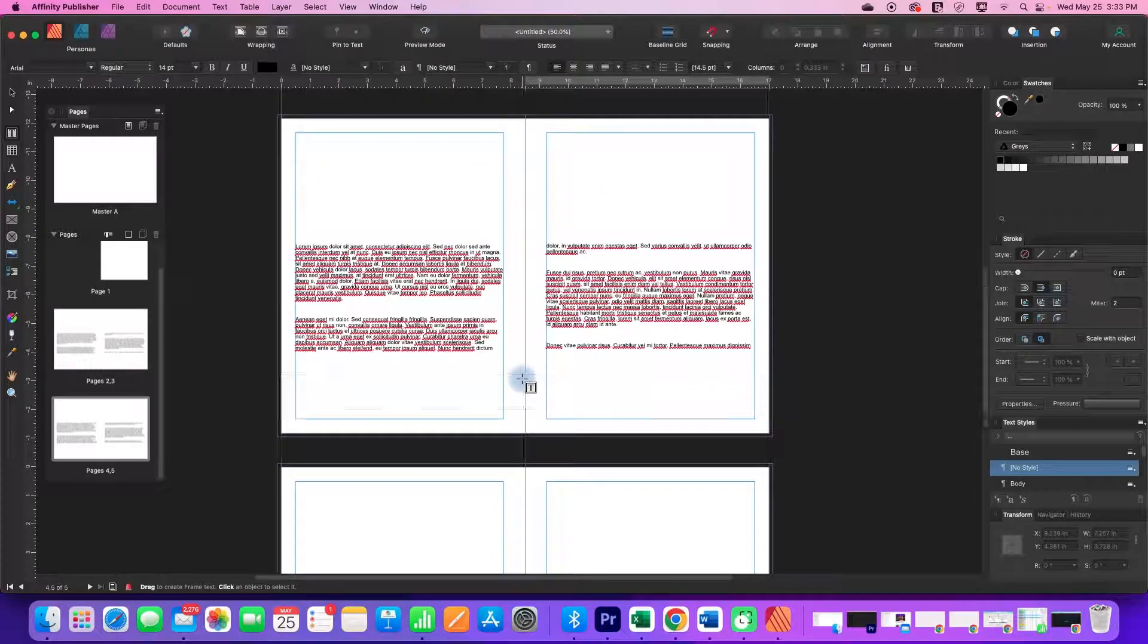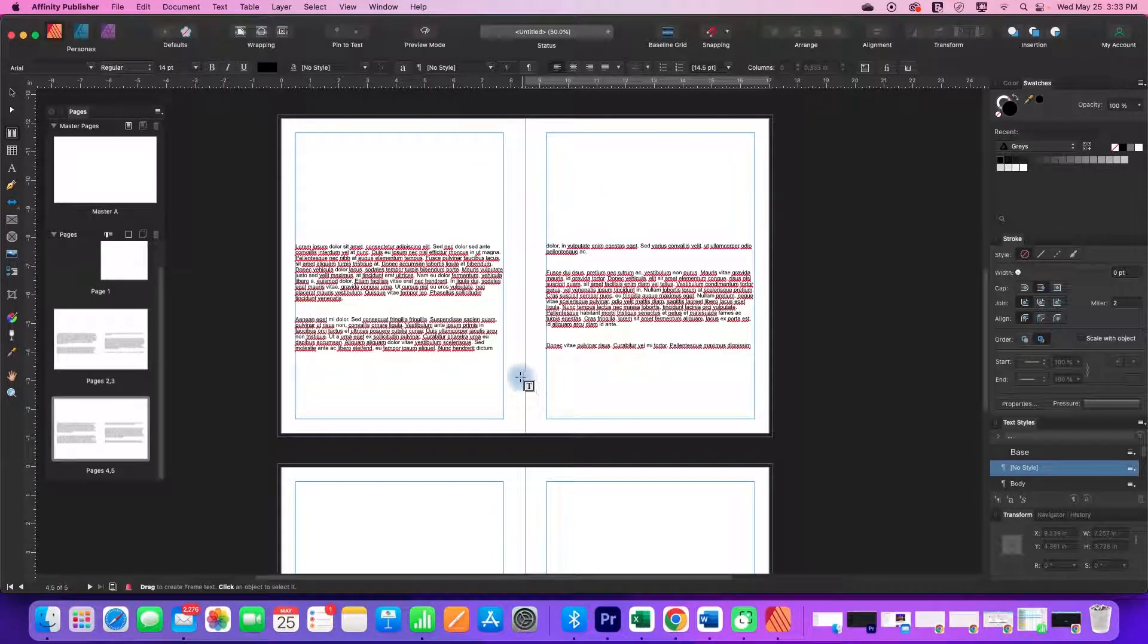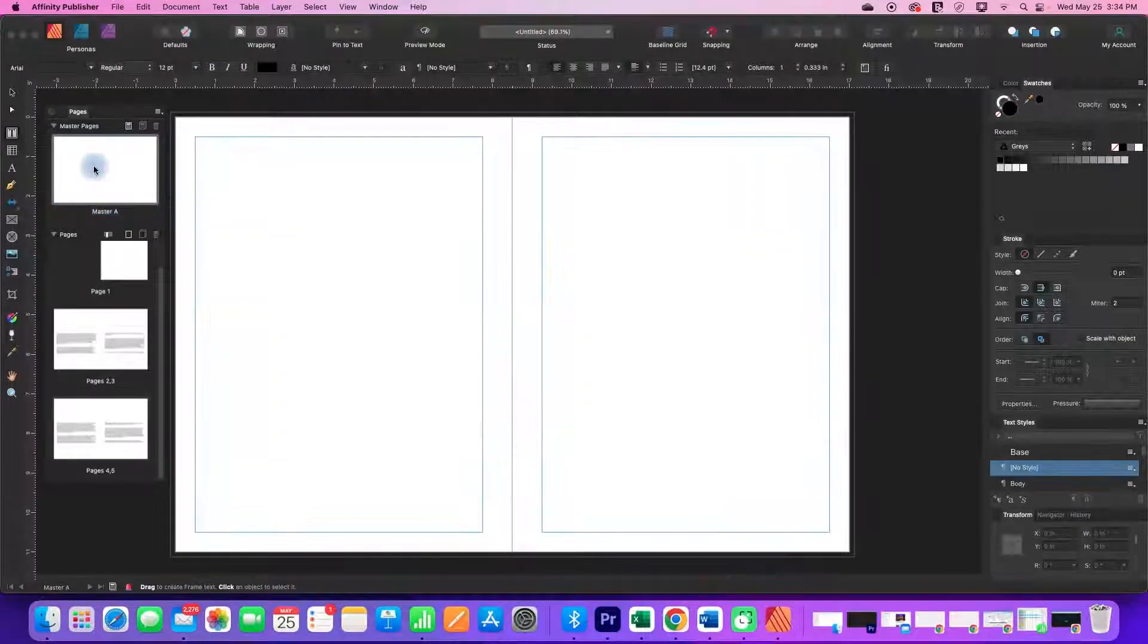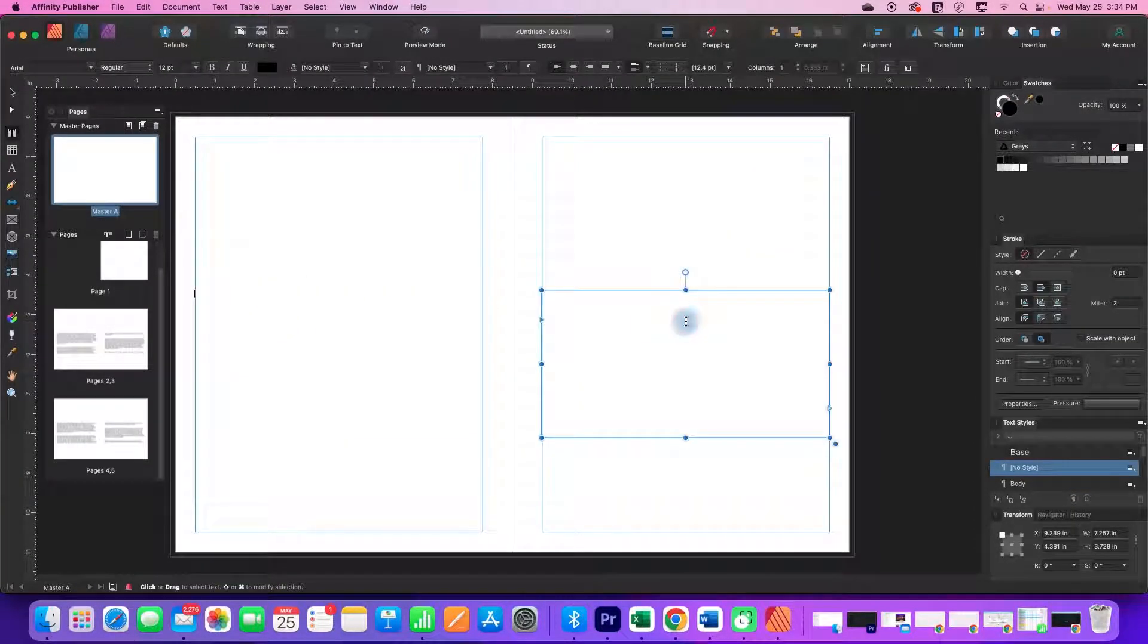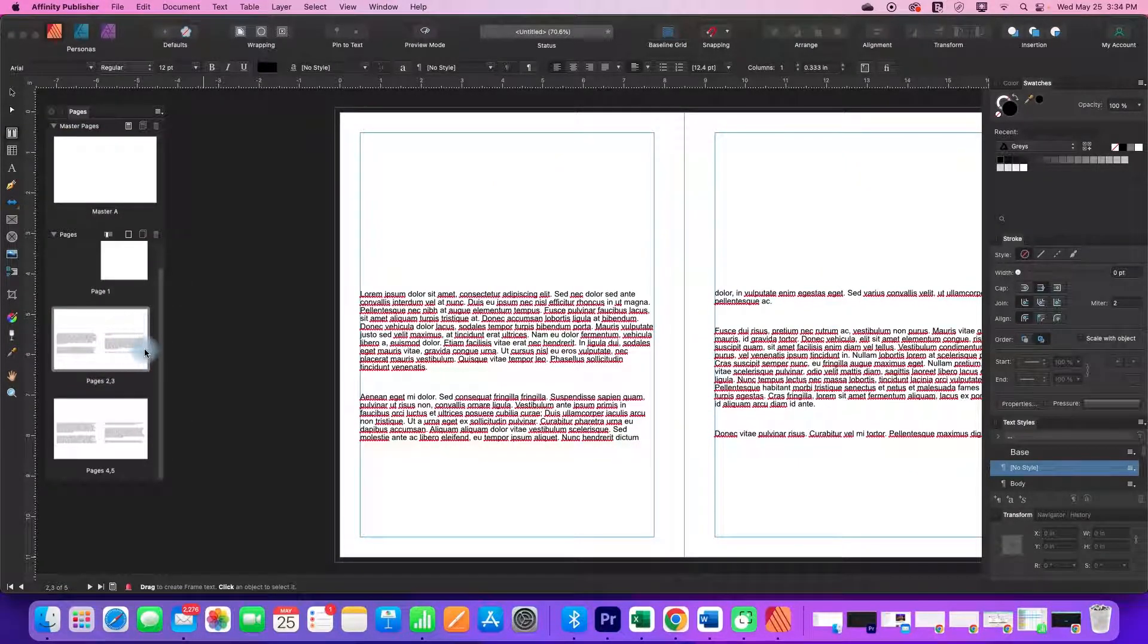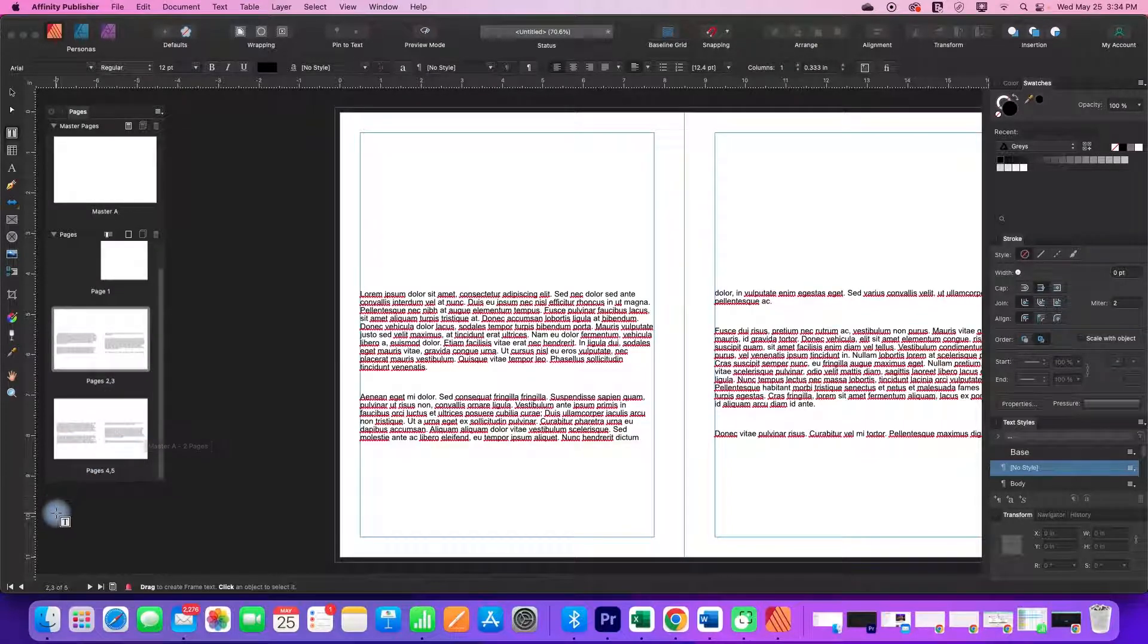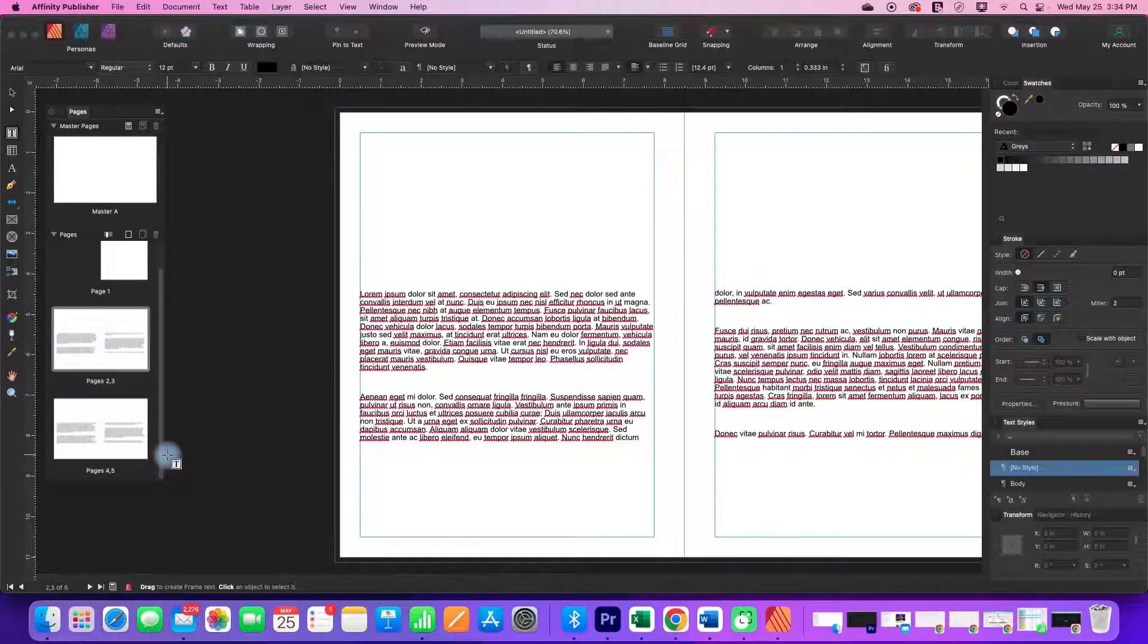That is how you create a text flow in a document. You can set it up on a master as we did here, but when you actually get into your document, you are going to have to connect your page three to your page four, your page five to your page six, in order to get a continuous flow through an entire book.